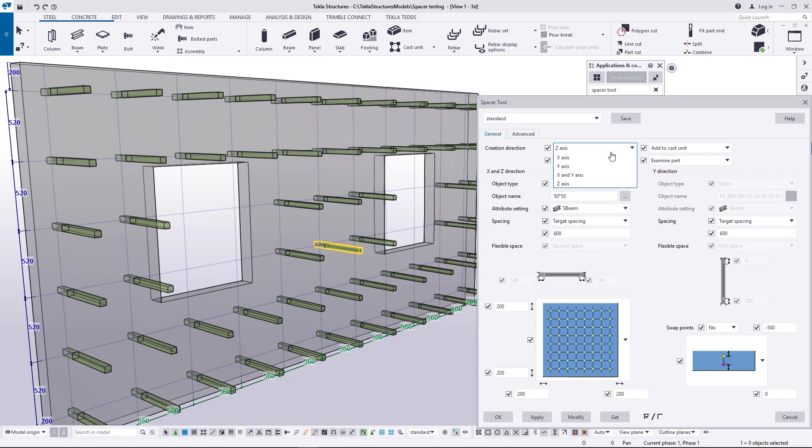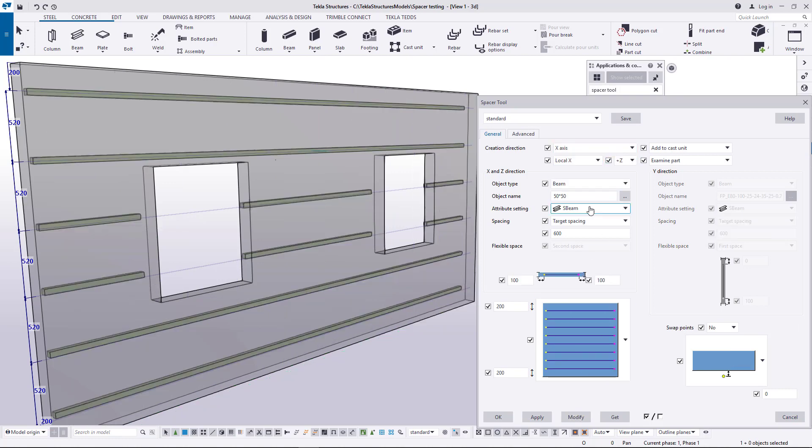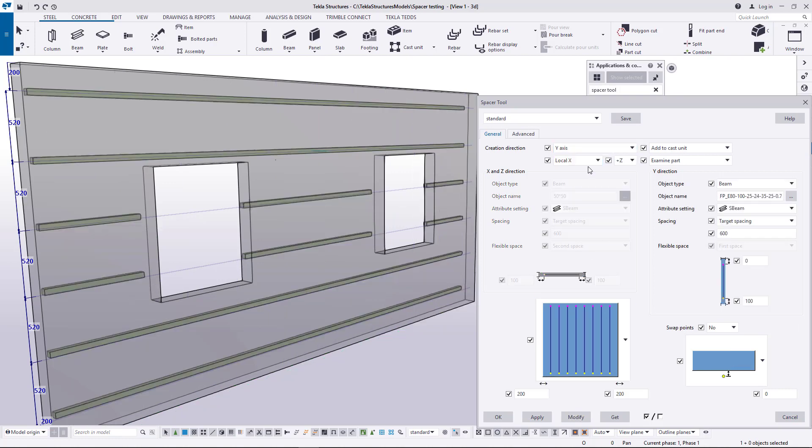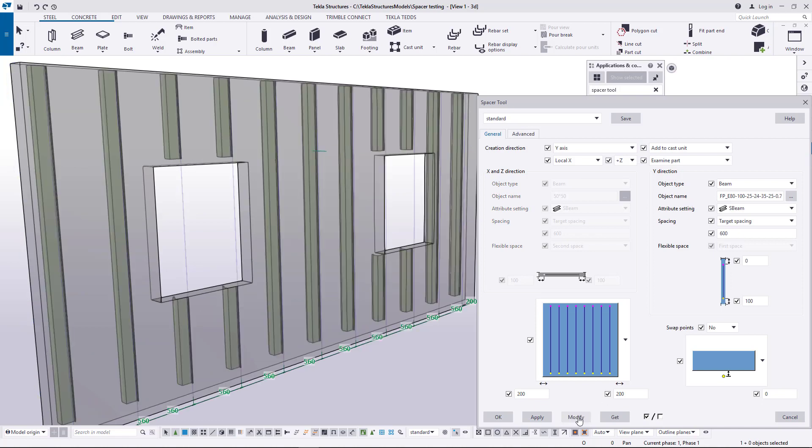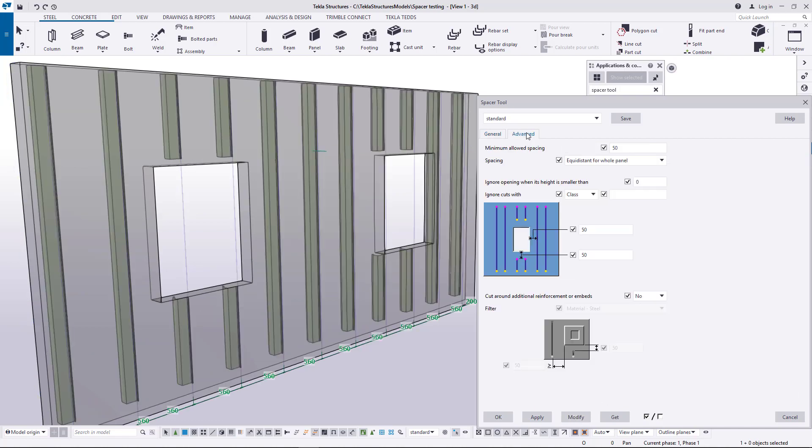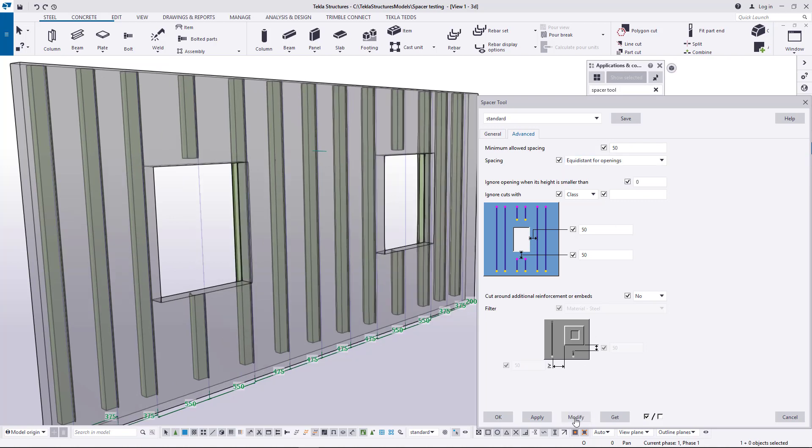Creation direction can be controlled from the very top. Distribution can be set to align with the openings or then having the same spacing throughout the whole panel. In the advanced tab page you can control the offsets and distances to openings.